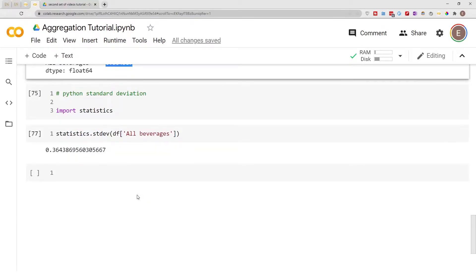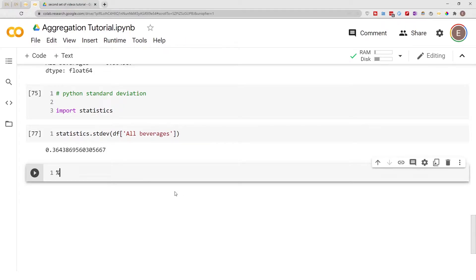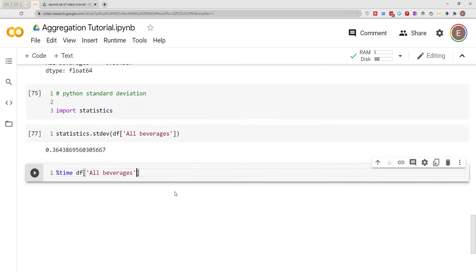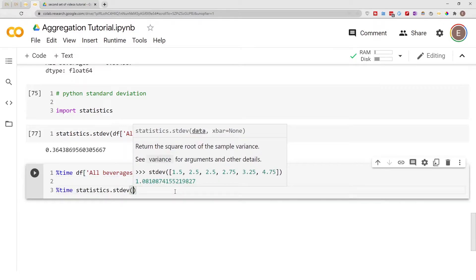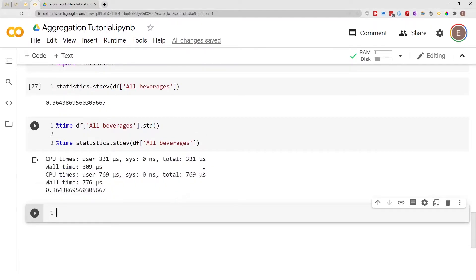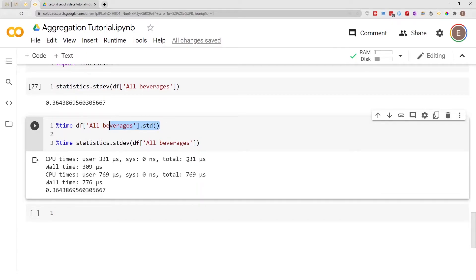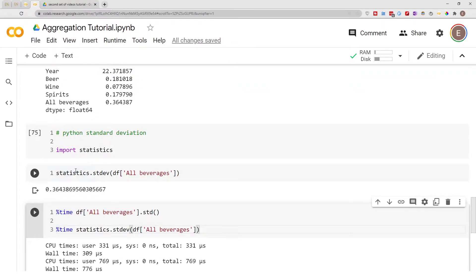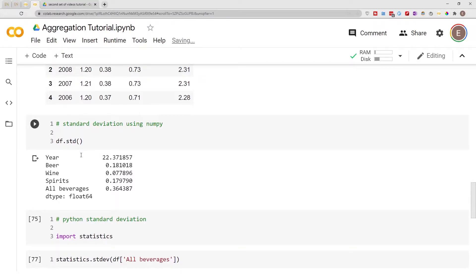If you have to choose between pandas and the statistics module, let's see which one is faster using timeit. For df.std() on a single column of beverages, pandas takes about 331 microseconds, but using the statistics.stdev() module it's about 769 microseconds. So pandas is slightly faster than the regular Python statistics module in this situation.